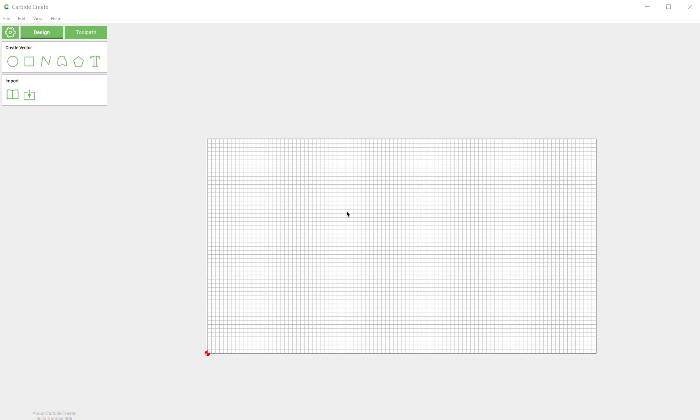What's up everyone, this is Edward from Carbide3D coming at you with another screencast showing the new Carbide Create. The one I have open right now I'm running on Windows. This is build 406 as of today, which is July 1st 2019, this is the newest build.